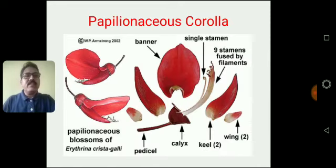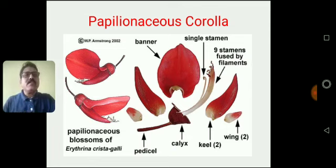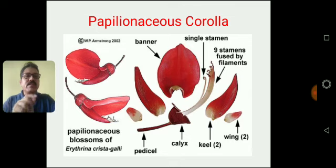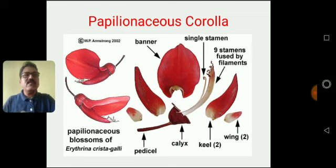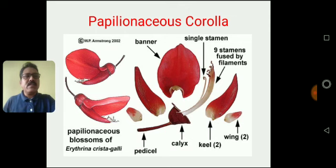This irregular flower has a papilionaceous corolla. The example shown is Erythrina crista. When we dissect this flower, the big petal is called the standard or banner, and the two side petals are called wings. The small petals are called carina or keel. So a one plus two plus two condition is present in the corolla. This type of papilionaceous corolla is recorded in the family Fabaceae, also called Papilionaceae.